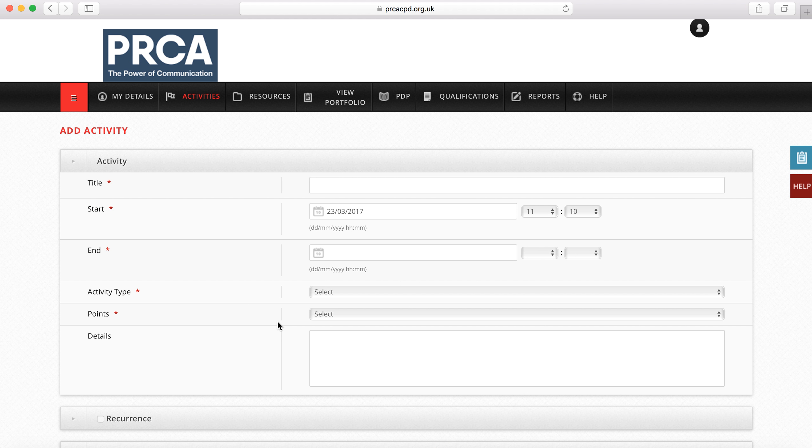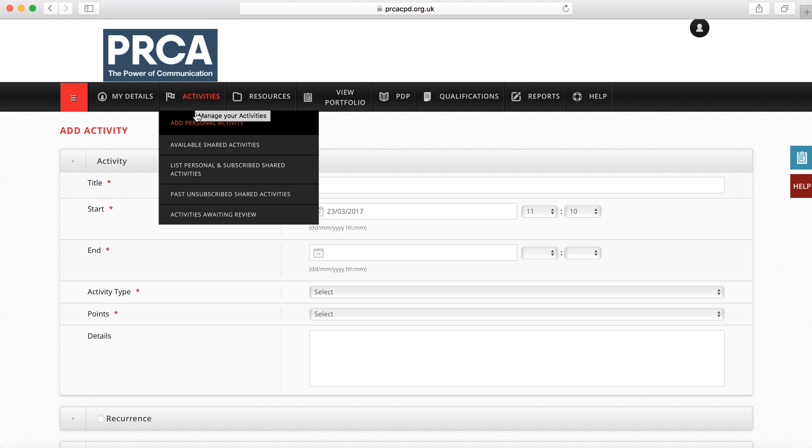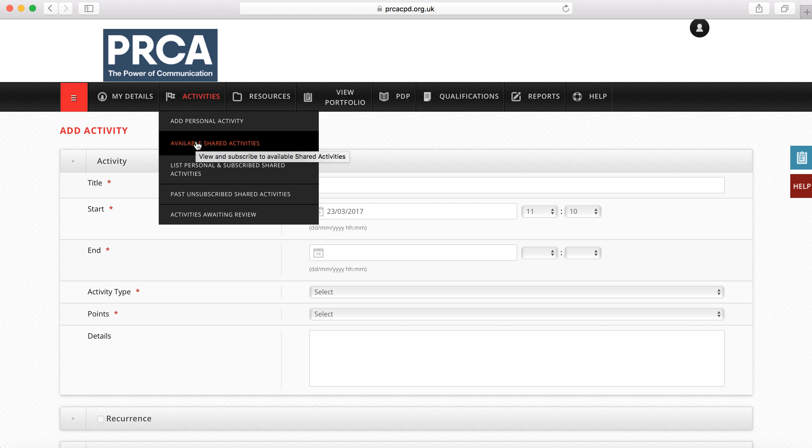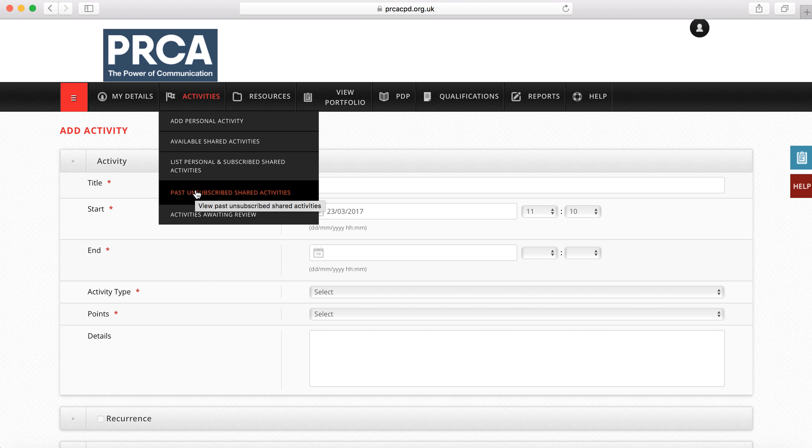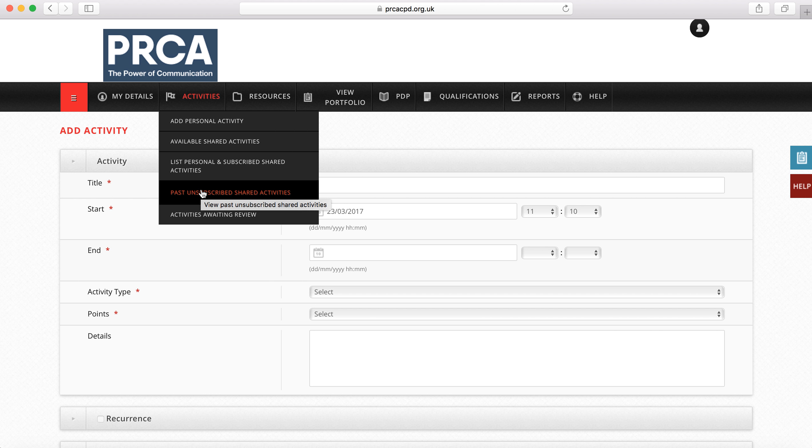Subscribing to a shared activity is even easier. Highlight the activities tab and click on either available shared activities or past unsubscribed shared activities. The former lists upcoming activities, the latter activities that are now passed.